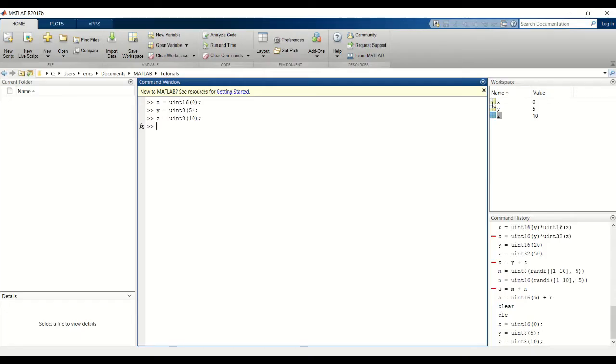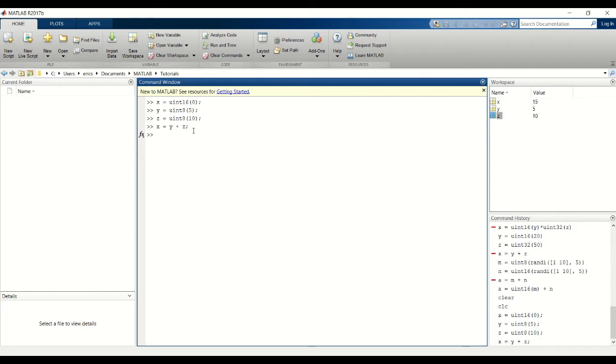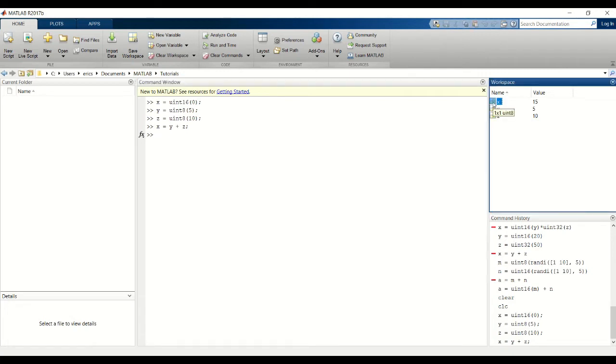So notice that x is UN16, y is UN8, and z is also UN8. I'm just going to try to do a simple addition of these two variables. And as a result we do get the right output, but notice that the data type of x changed to the data type of these two variables. So before we had it as a UN16, but now it's a UN8.